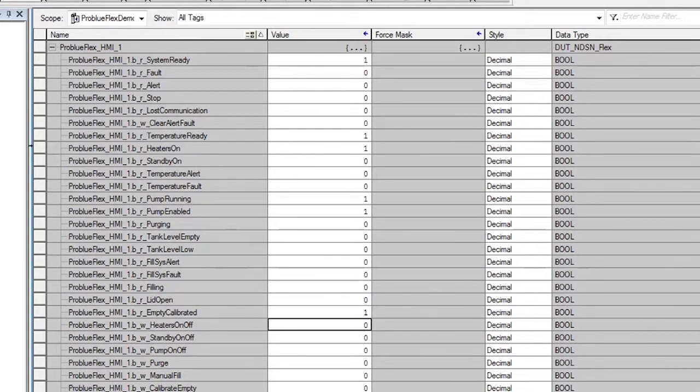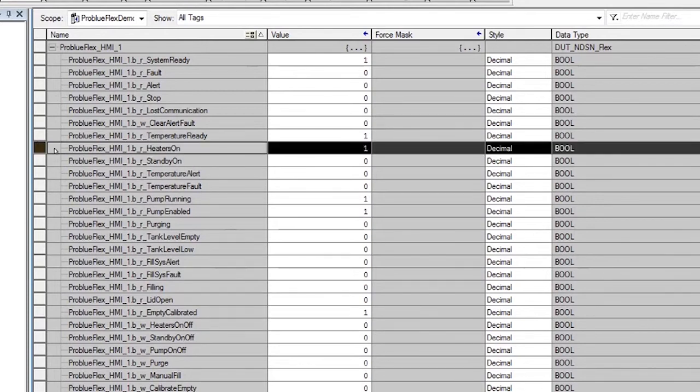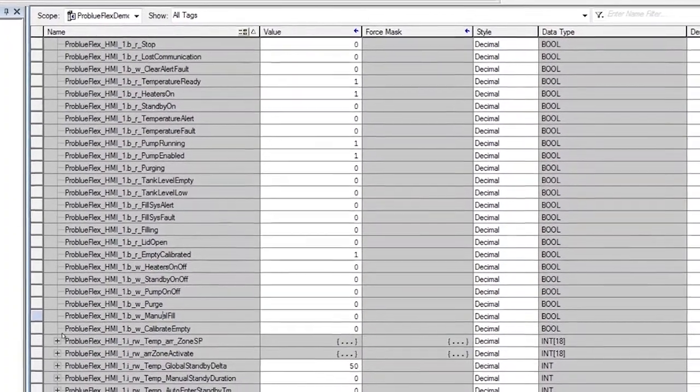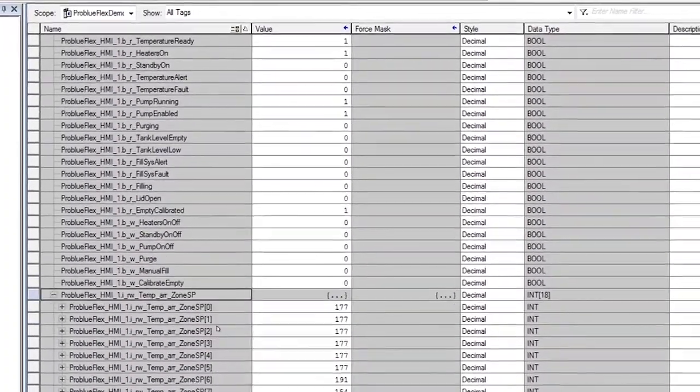Tags for enabling and disabling zones, for actual temperatures, for set points. And all the data required on the melter is there.